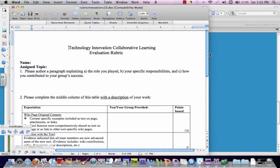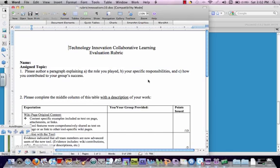And then at the top is a short paragraph that you'll need to write concerning your role in developing the wiki. This should be submitted by each individual in the group. This rubric along with the wiki page itself will be the basis for your grade on the wiki.